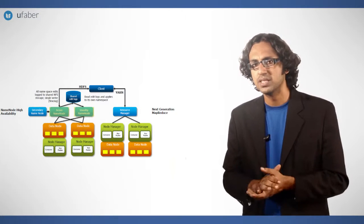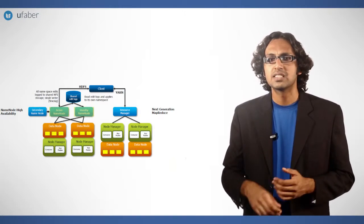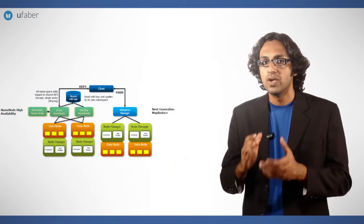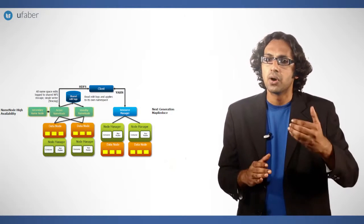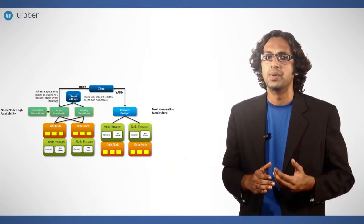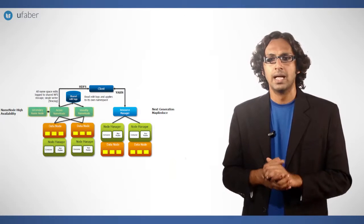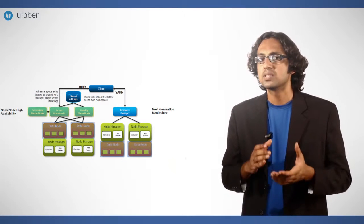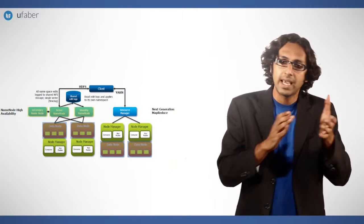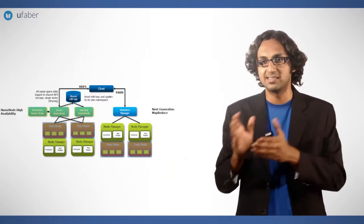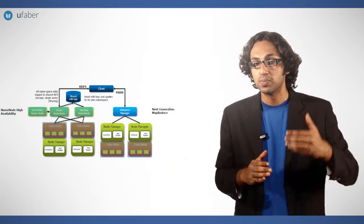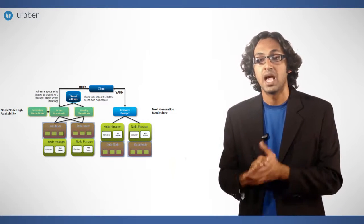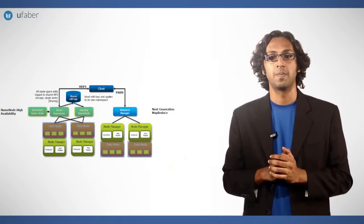Apart from these, there is a separate secondary name node available which periodically takes updates from ANN. Data nodes must send block reports to both ANN and SNN because the block mappings are stored in a name node's memory and not on disk.